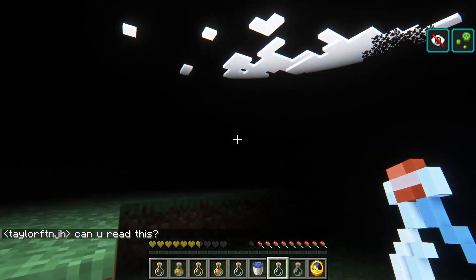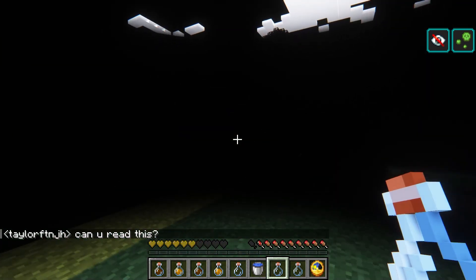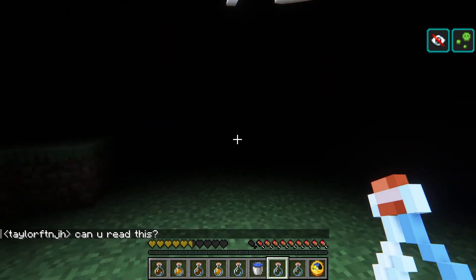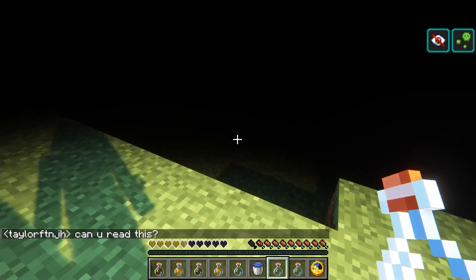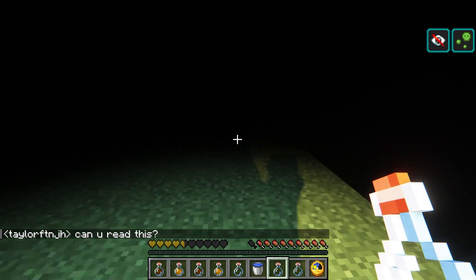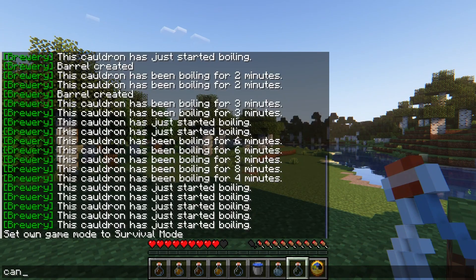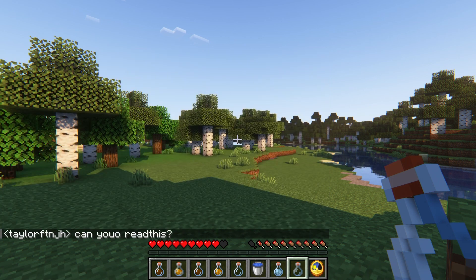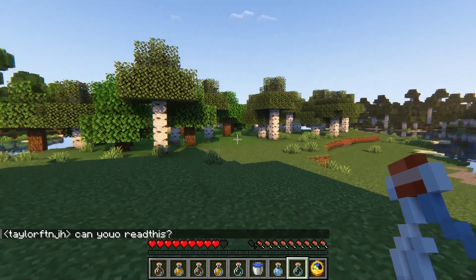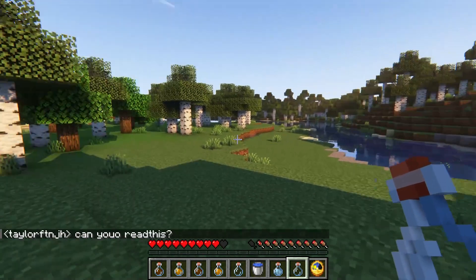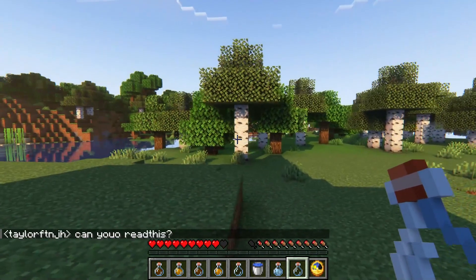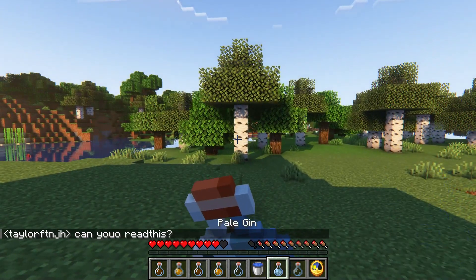After too many beverages are consumed, you'll be unable to drink anymore. Another interesting effect after drinking too much is when players send messages in the chat. Depending on how many beverages you consumed, it can completely become unrecognizable to others. This is an extremely fun feature from the Brewery plugin, as anyone can instantly know when you're drunk.